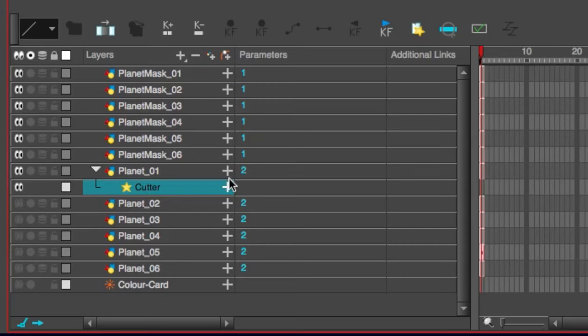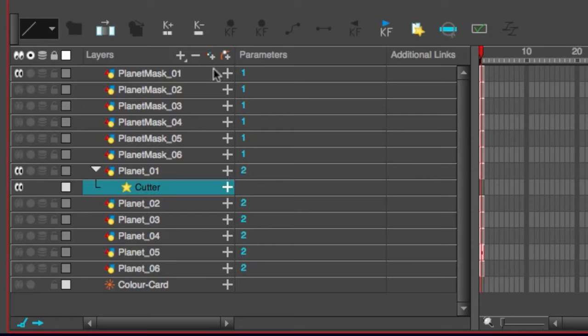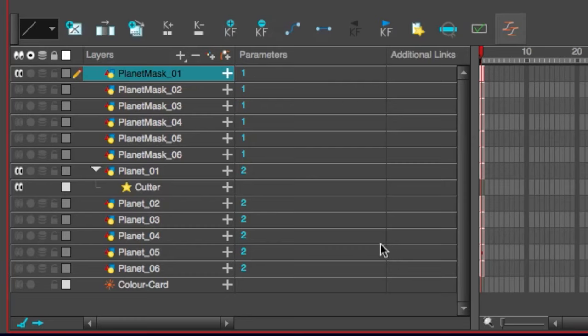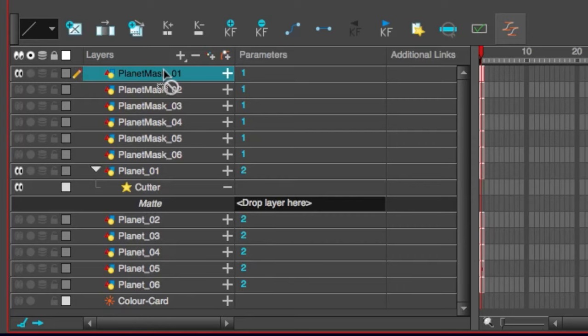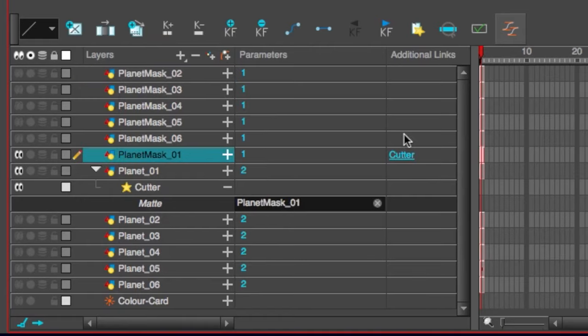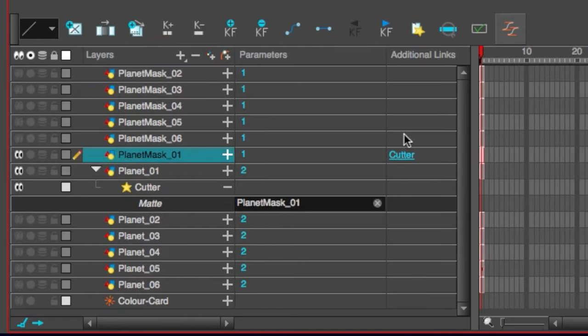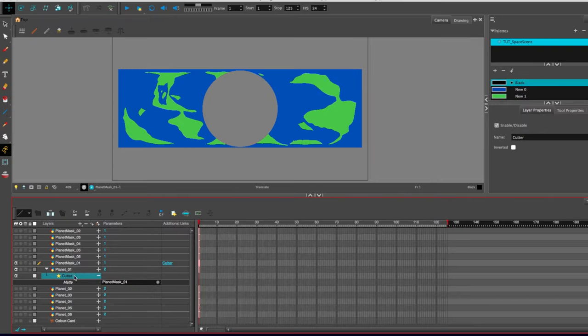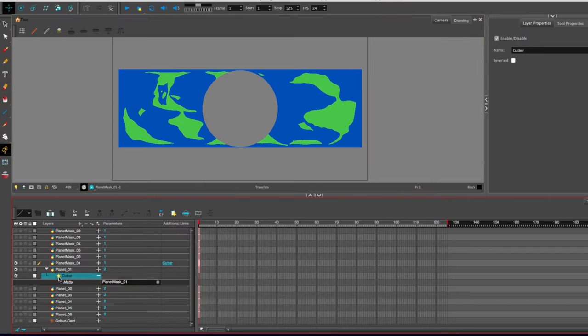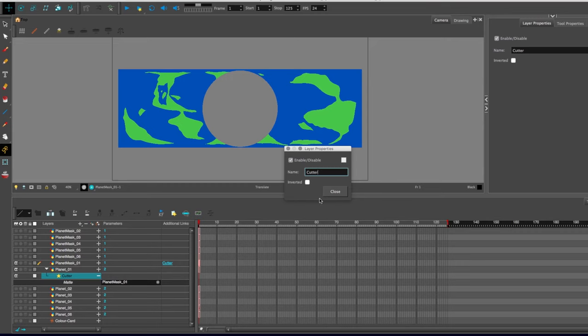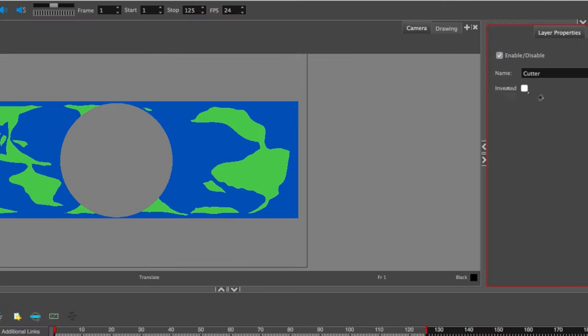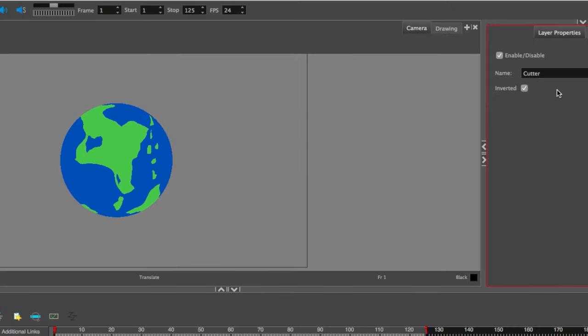By default, the cutter will eat away things. So making sure that only planet mask number one is revealed, we're going to press the plus button on the cutter and you see the matte option is revealed with drop layer here. Do as it says, grab planet one and drop it where it says so. As I said, the cutter will eat away. We are not seeing everything we want to see. To flip it around, select the cutter and by either double clicking on the star, or just looking up here in the layer properties panel, there is an inverted checkbox. Click that, it will switch it out, we get what we want.